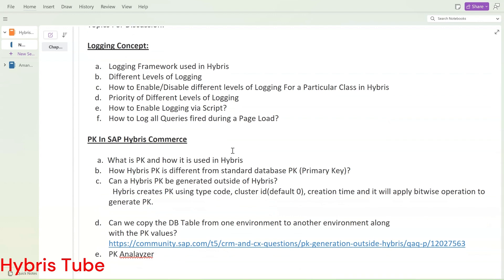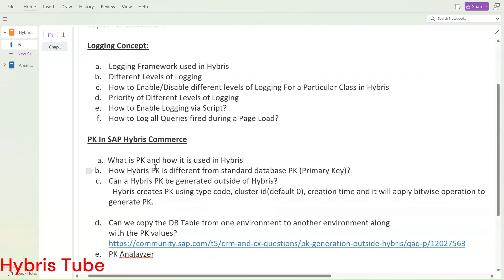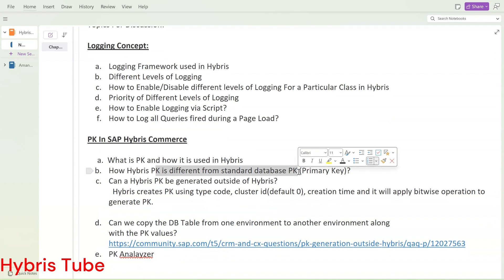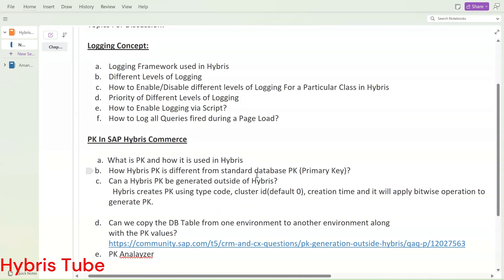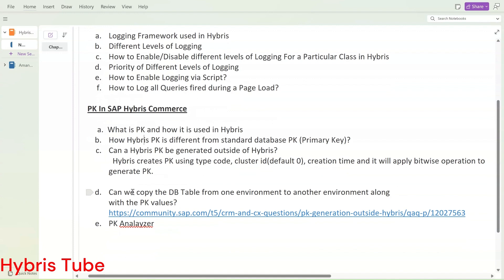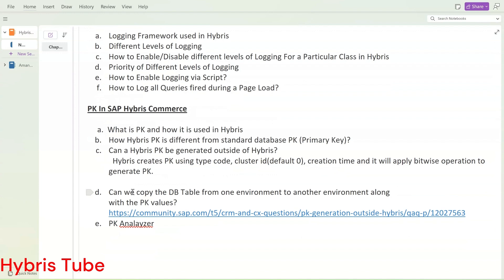The second topic is the PK concept in SAP Hybris — what is PK and how we use it. We will also see how Hybris PK is different from the standard database PK. We will also cover whether a Hybris PK can be generated outside of Hybris, and whether we can copy a DB table from one environment to another along with the PK values — for example, copying the employee table from SYT to DEV environment.